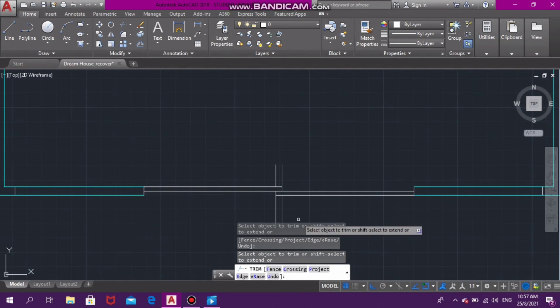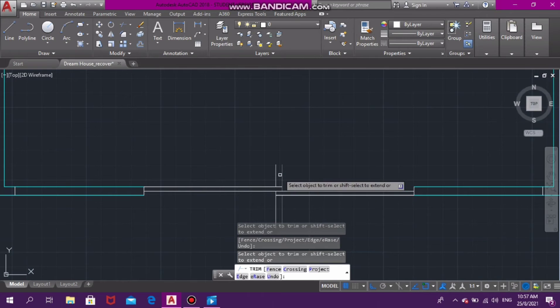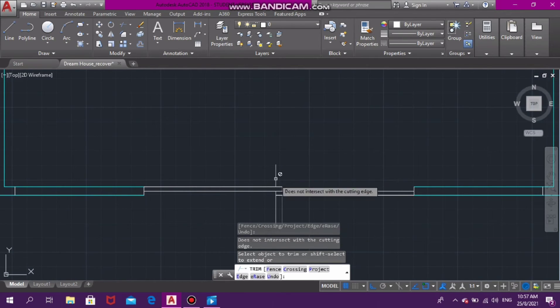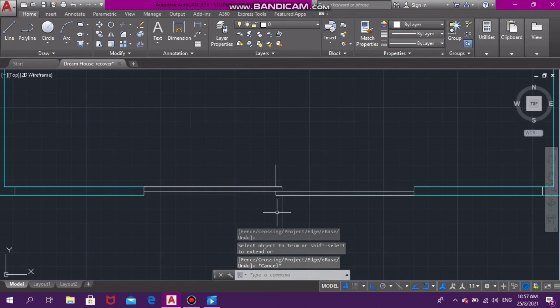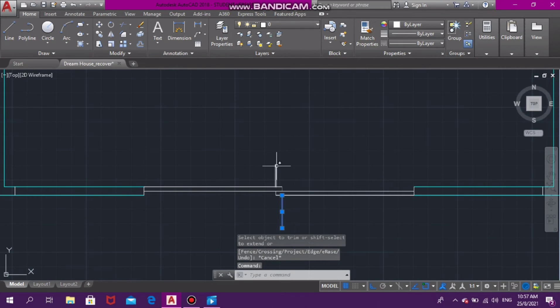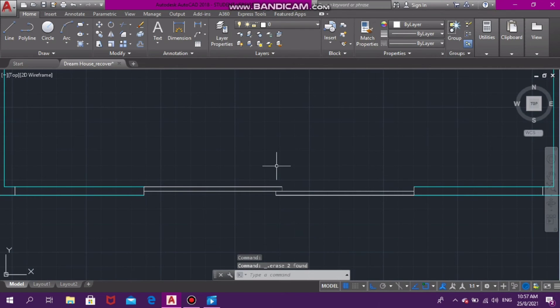So we're going to continue trimming. As you can see, I'm trimming all the unnecessary edges, and we're going to delete the two lines that are left. This is the final piece—this is our sliding door.